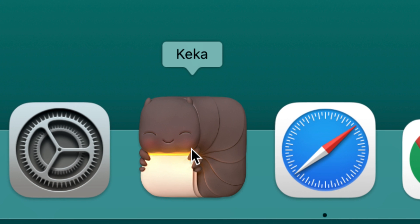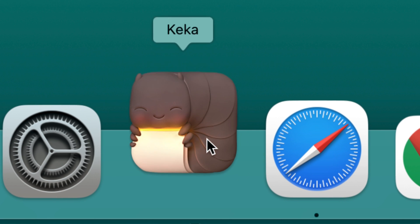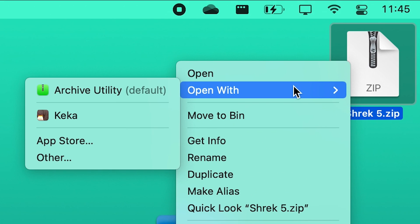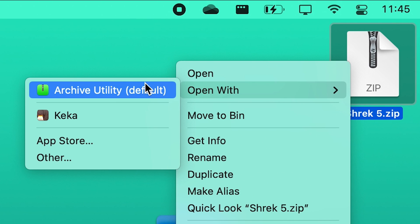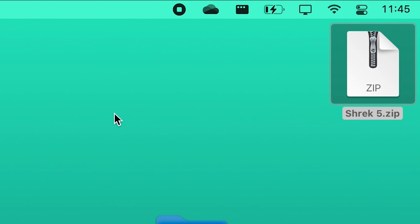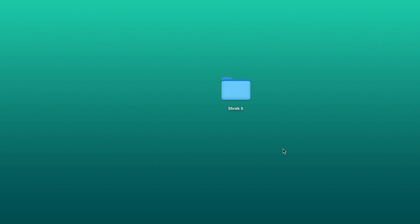This is an open-source file archiver app for Mac, just like WinRAR on PC. It has more handy features than the default one, letting you compress a file without even opening the app.